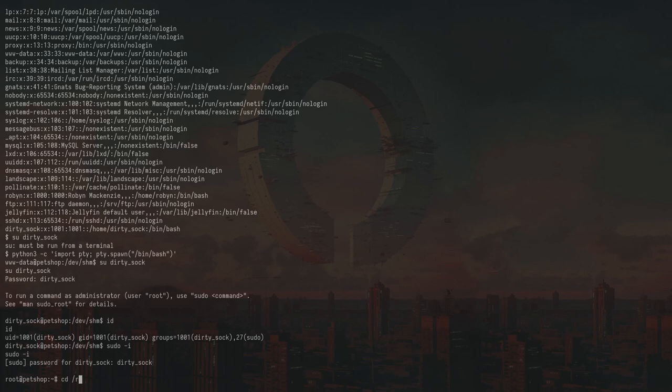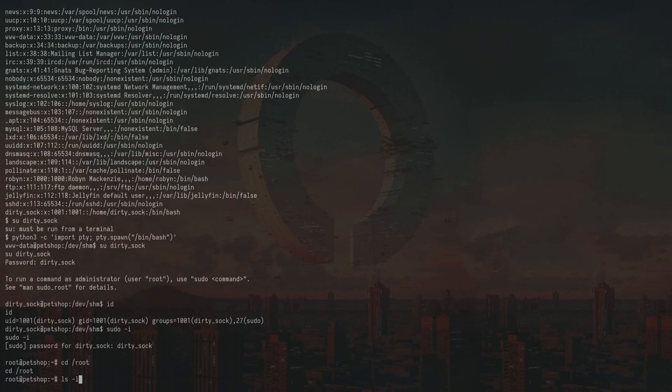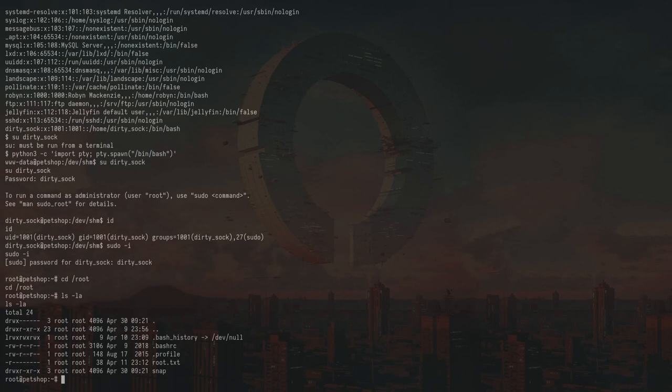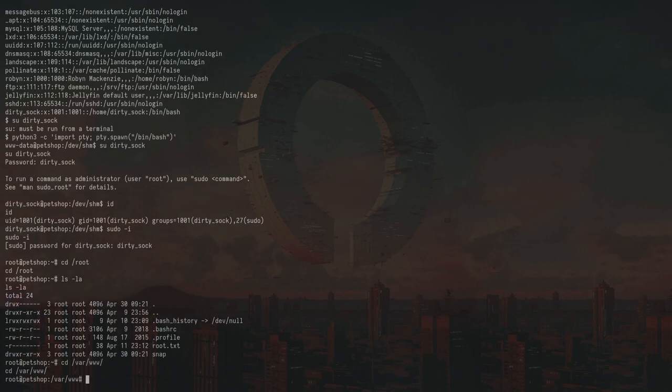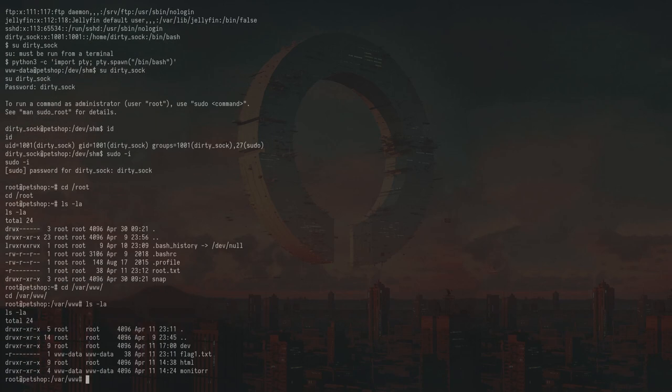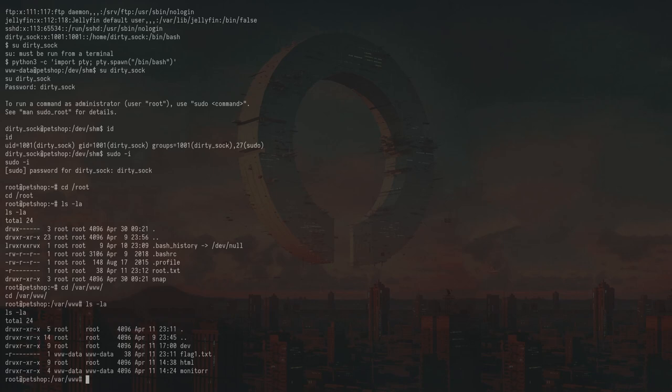So now we can basically read both the flags. Yes, root.txt here. And the other one I think was in here. So that's it for the box. Let me know if you want to see more videos on other platforms like TryHackMe. And yep. See you next time.